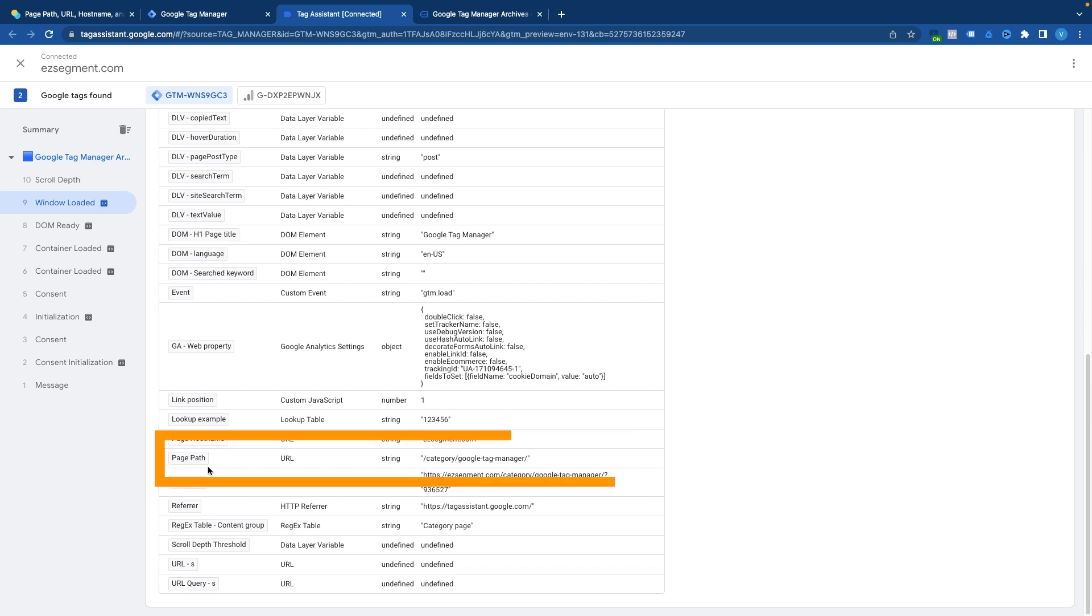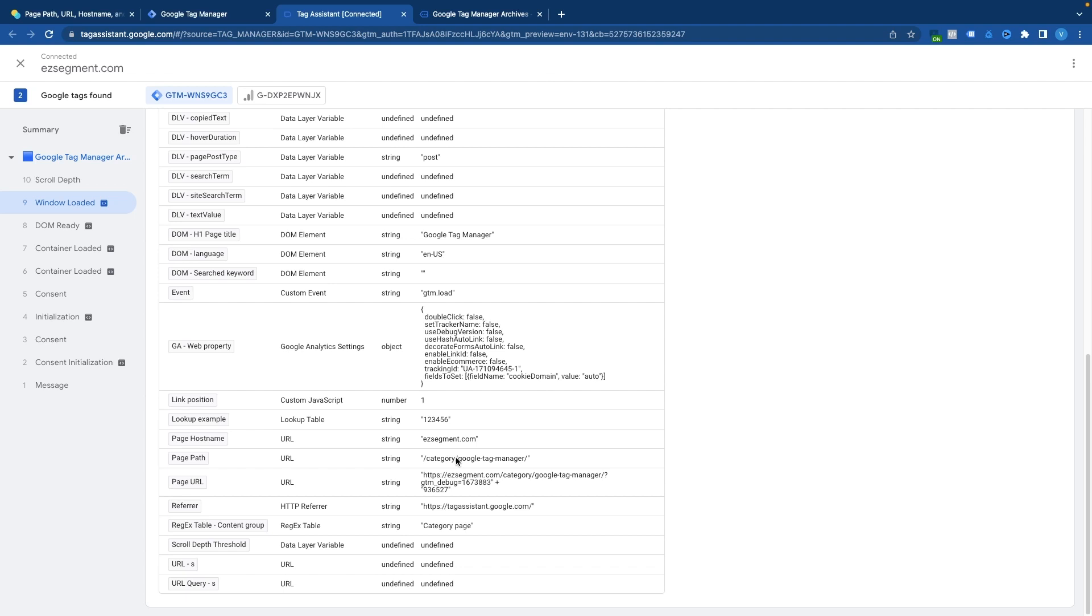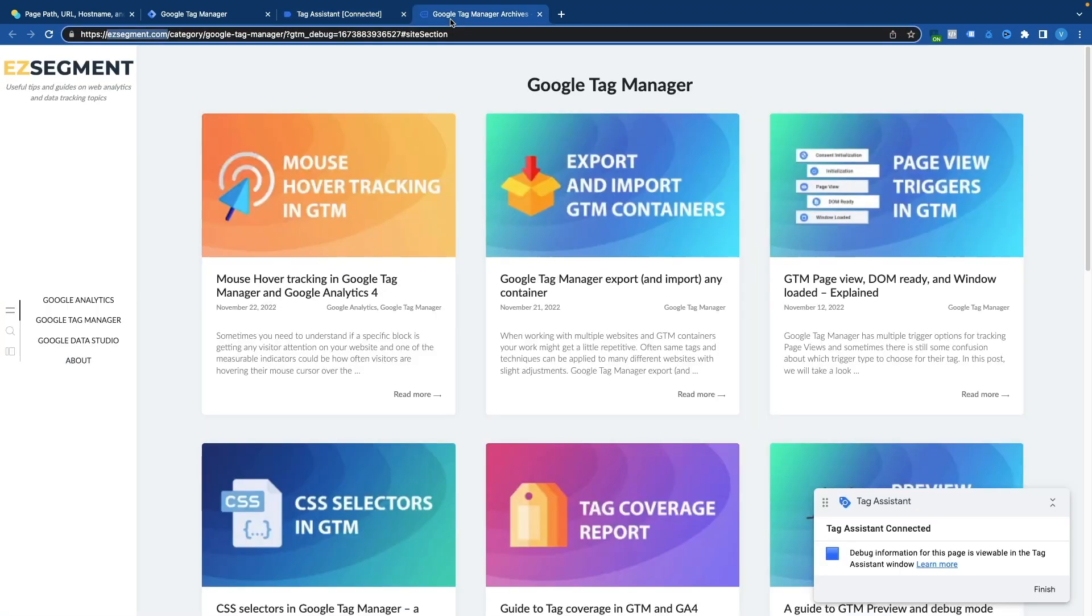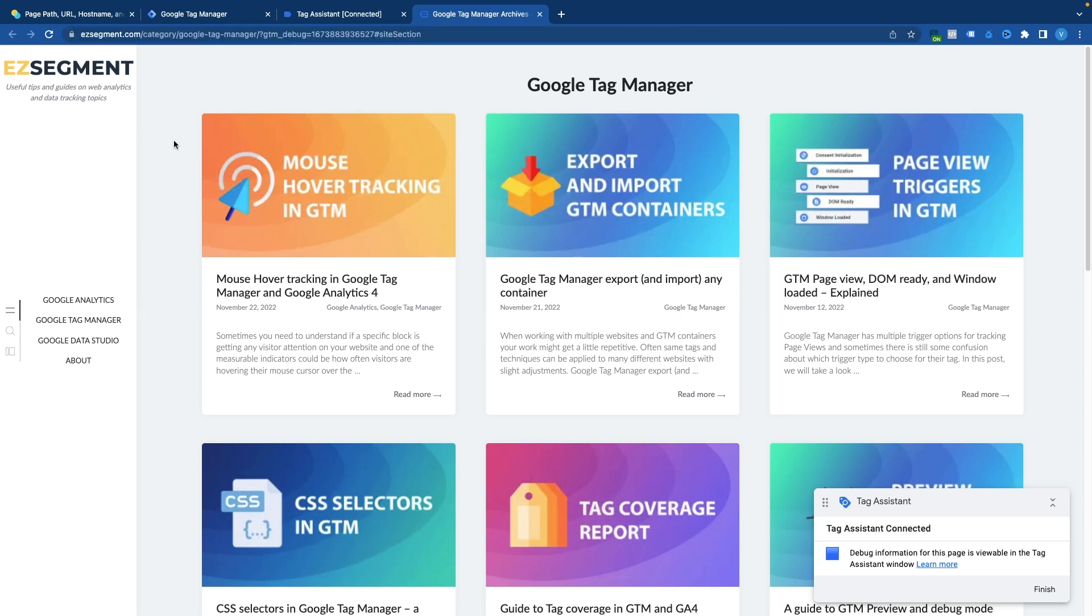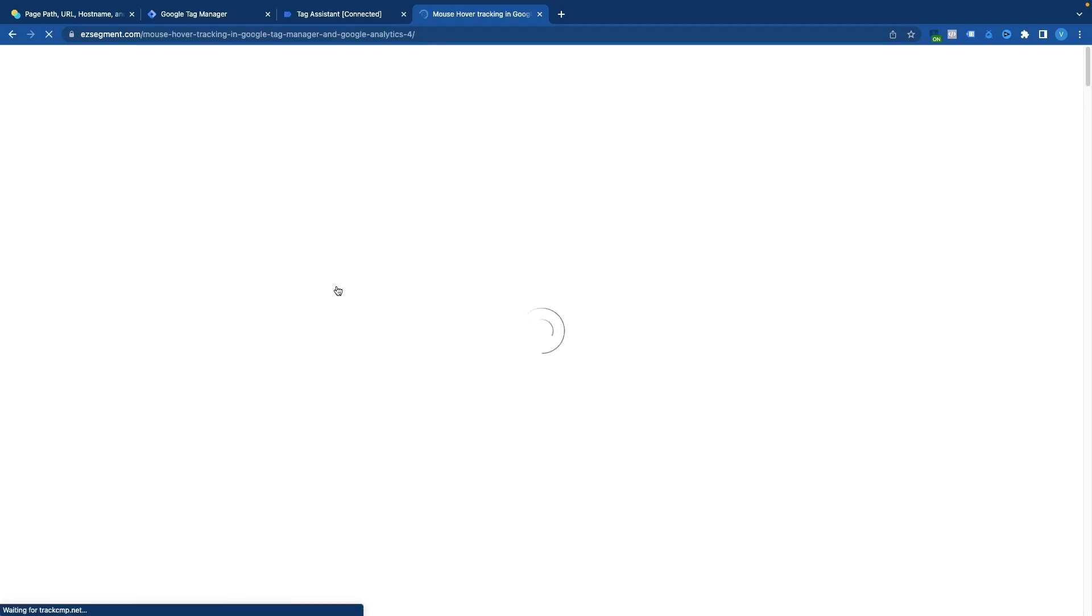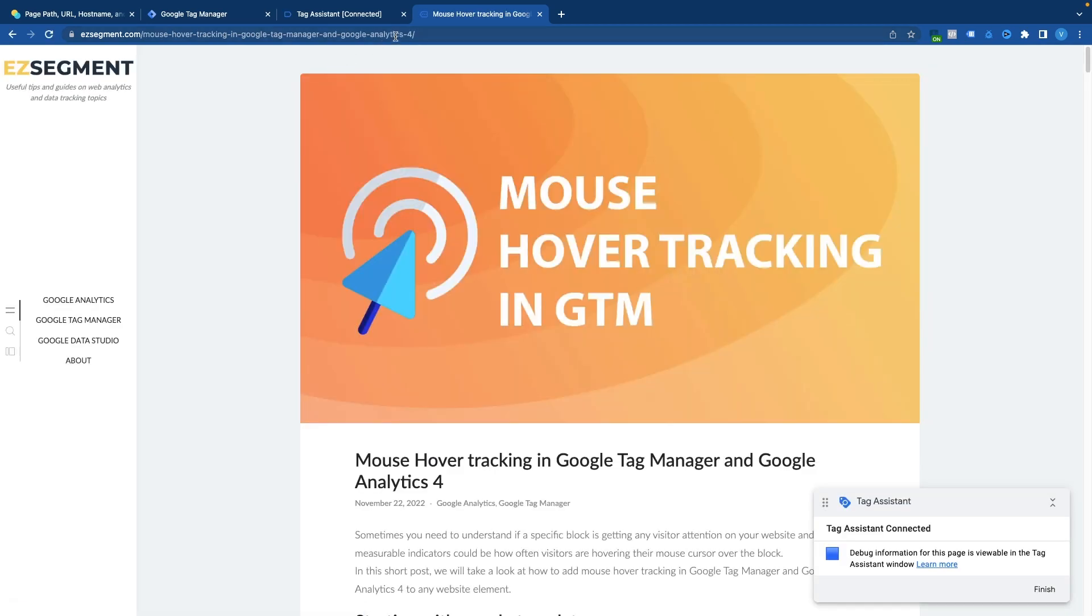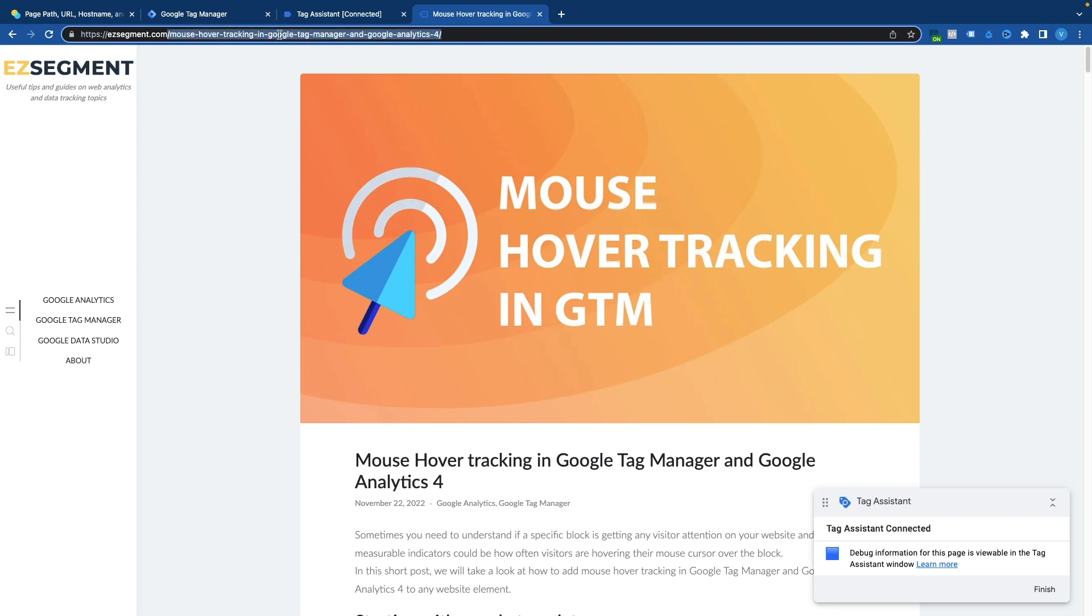Then we have page path. So probably you have seen this variable quite a lot. This is basically a path to the page that you're currently seeing in the browser. So in my case I had category page for Google Tag Manager and this variable will report everything that comes after my domain name and until any additional parameters that are added to the URL. So I have here example parameter gtm debug and some URL fragment which is also not reported in the page path. So this variable will take everything in the middle and for example if I go over to any of the articles it will report anything that I have here after the hostname.